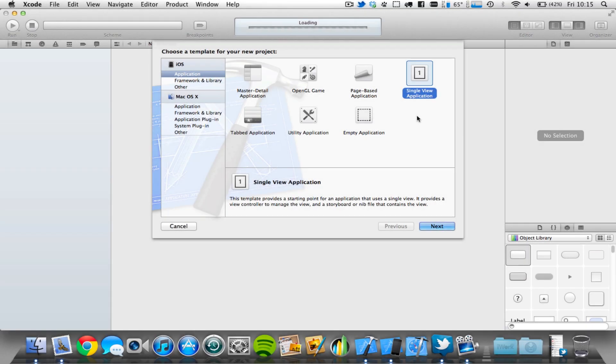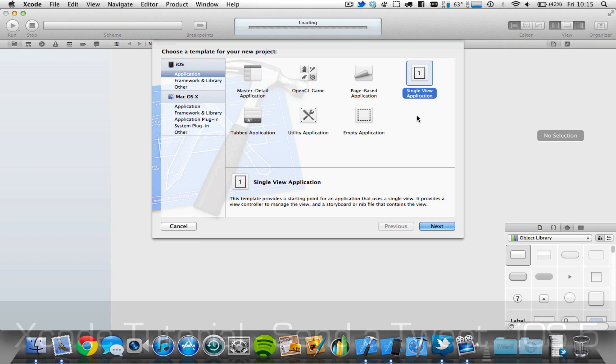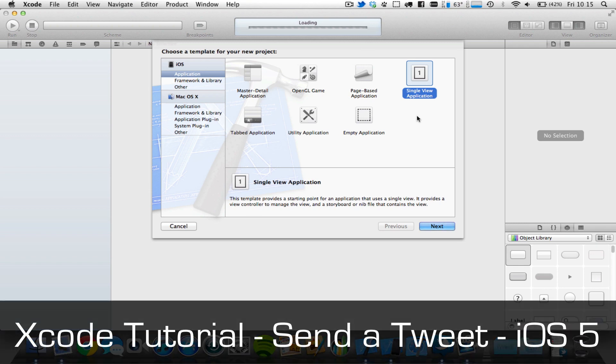Hey guys, Subtentbof here, and I'm here with another Xcode tutorial. So in this tutorial I'm going to be showing you how you can send a tweet from your iOS 5 applications.